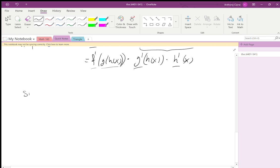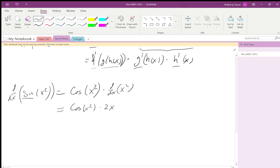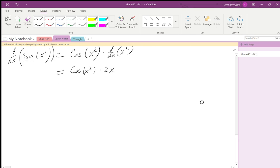Take the derivative of sine of x squared. I do the derivative of sine — that's cosine — and leave x squared the same, then take the derivative of x squared, which is 2x. So the answer is cosine(x²) times 2x. Done.